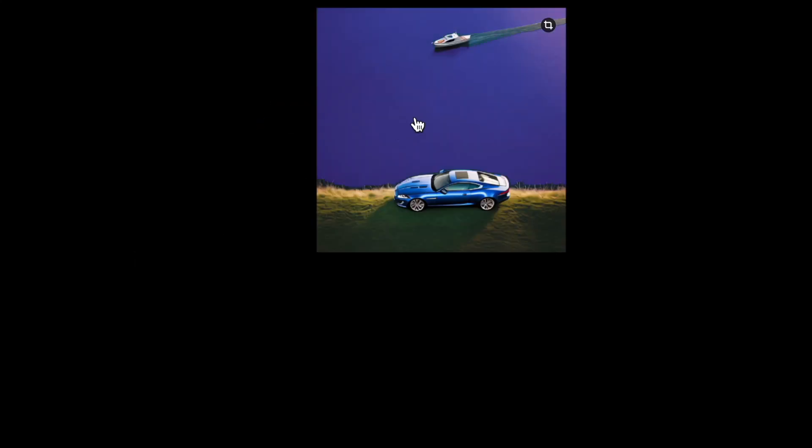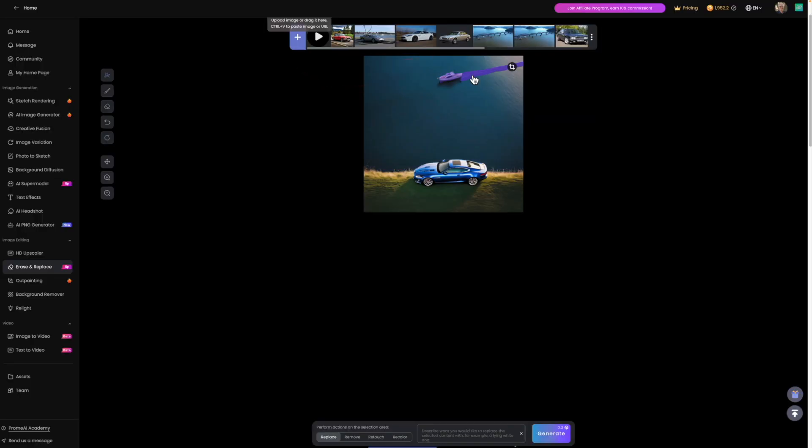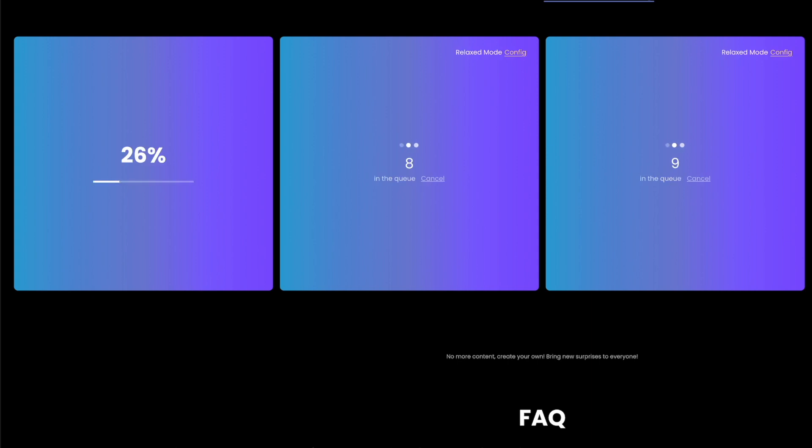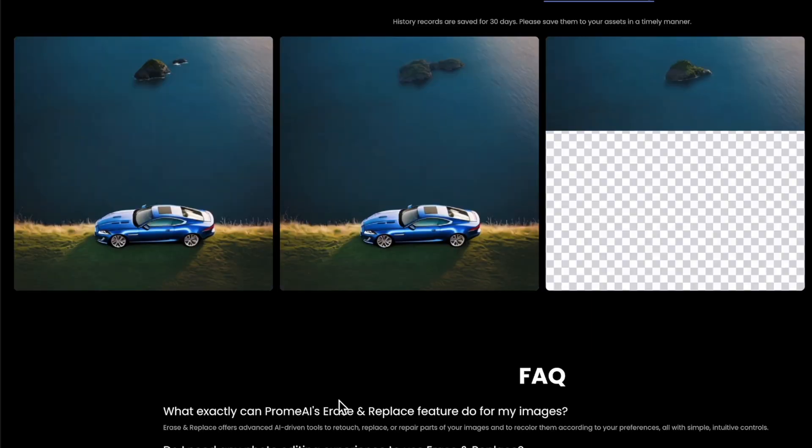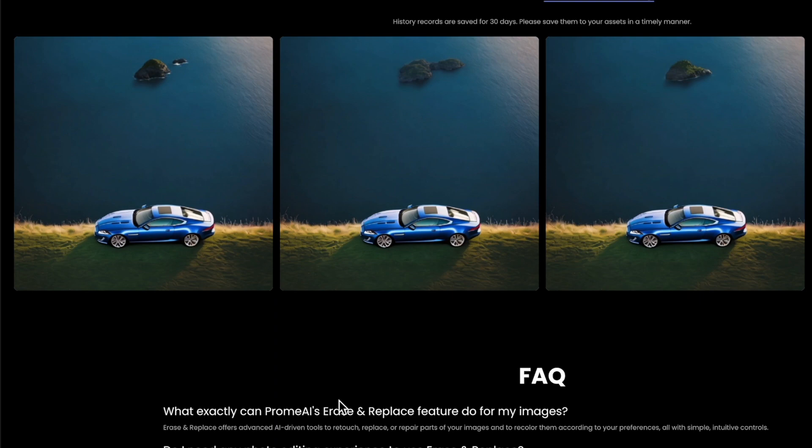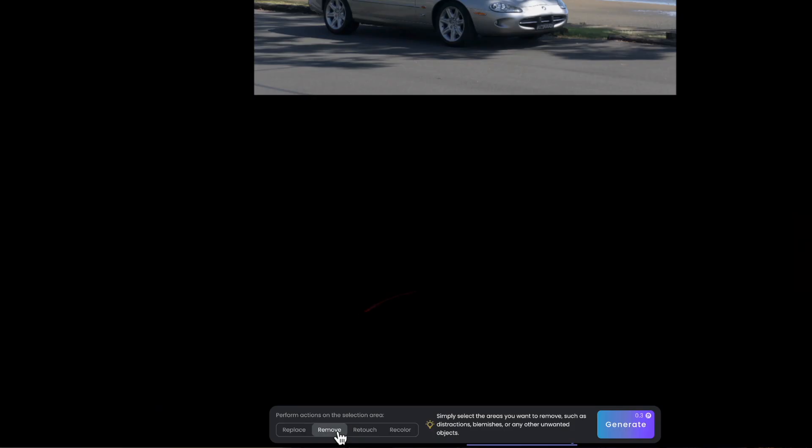Highlight any object you wish to remove. It'll show purple. I've made sure I selected the wash as well as the boat. Select replace at the bottom of the screen and press generate. It took less than a minute to render the three images, where the boat and the wash have been replaced by an island.